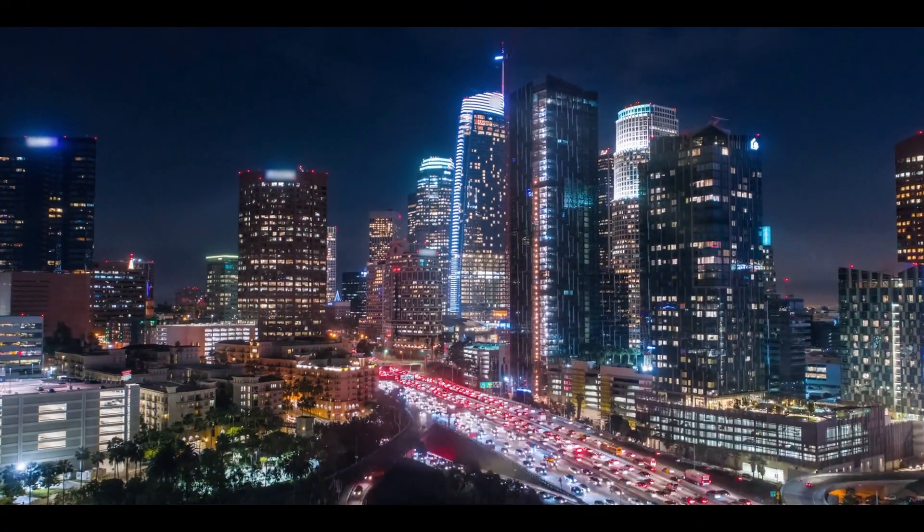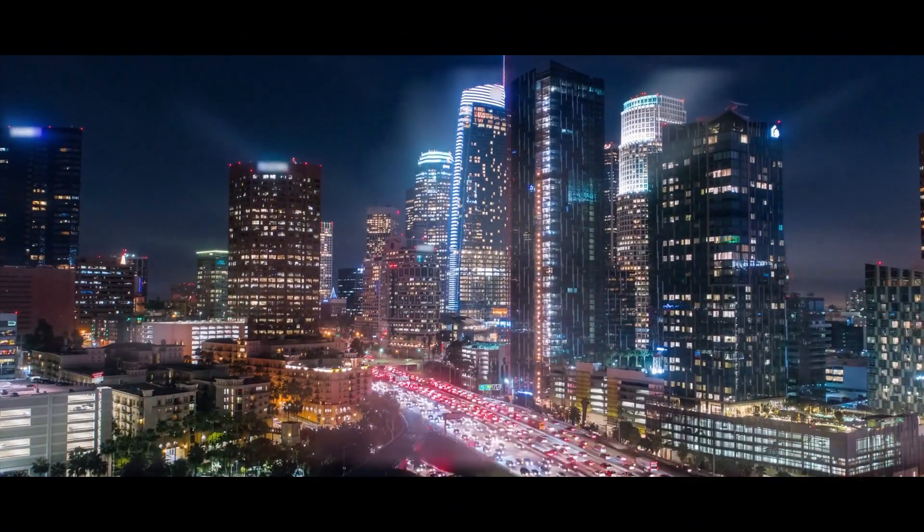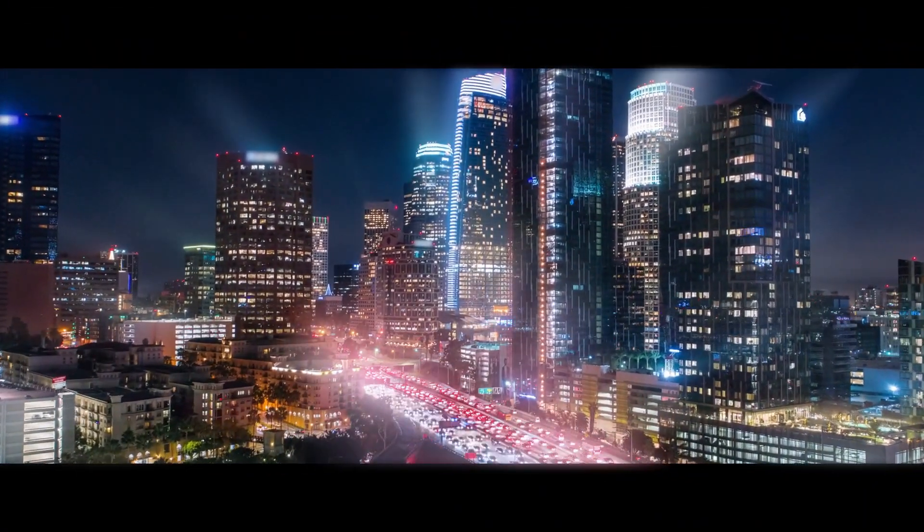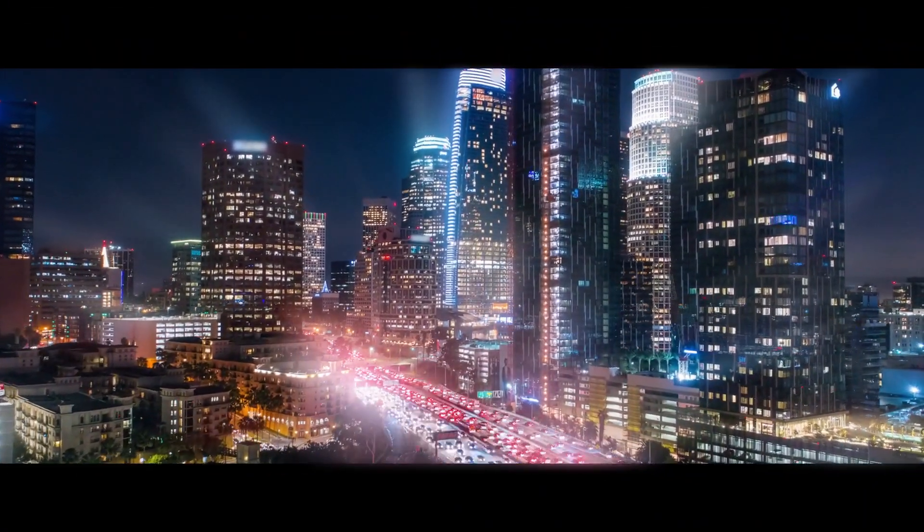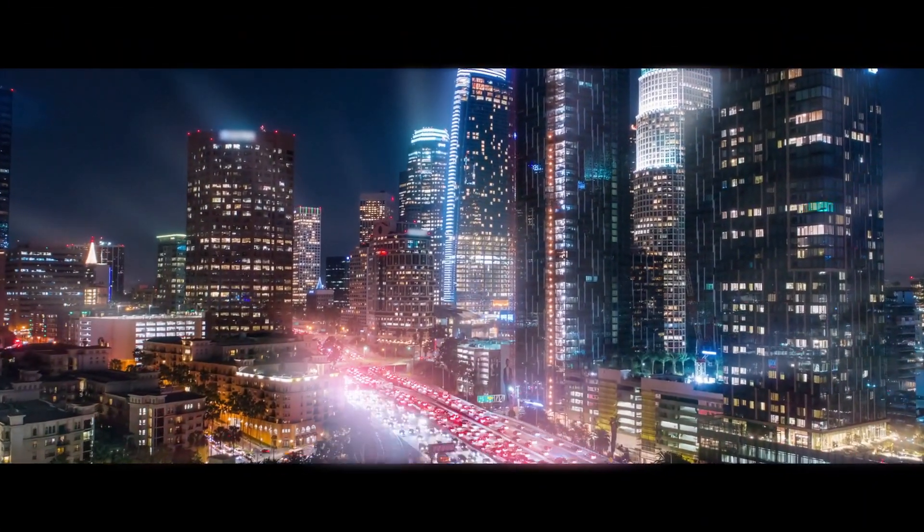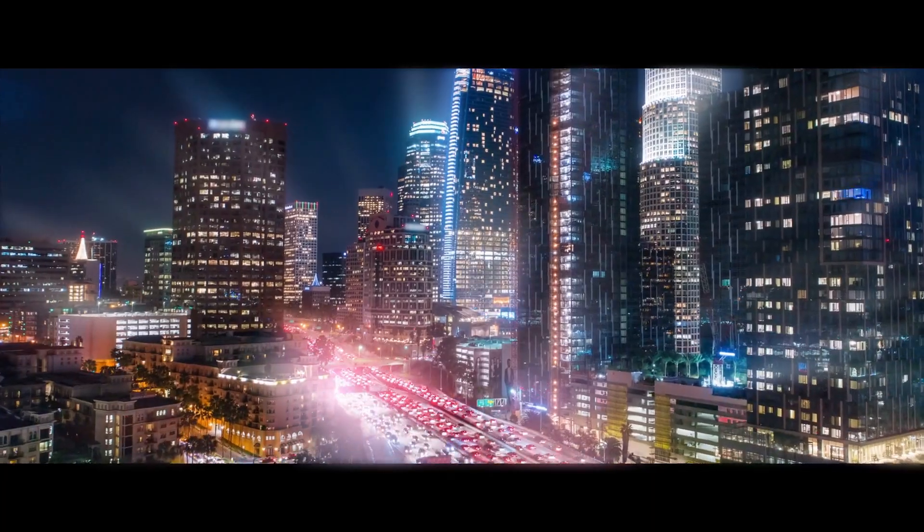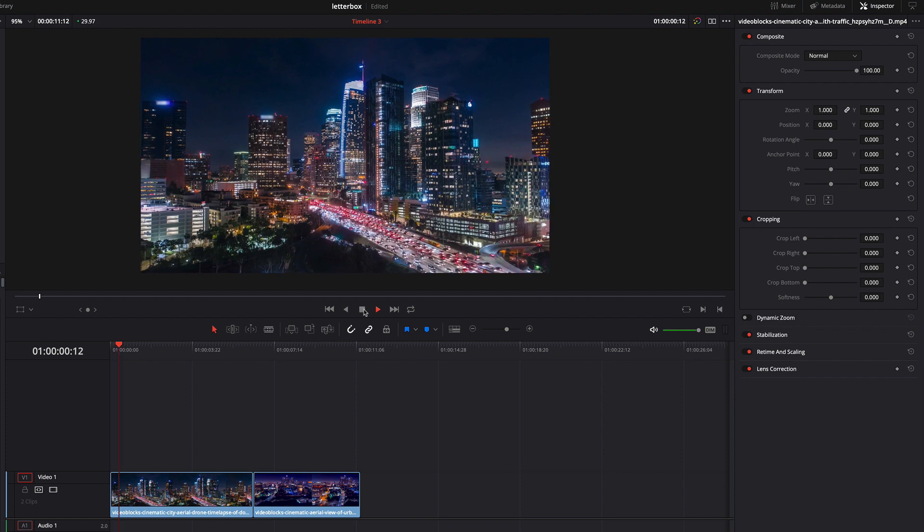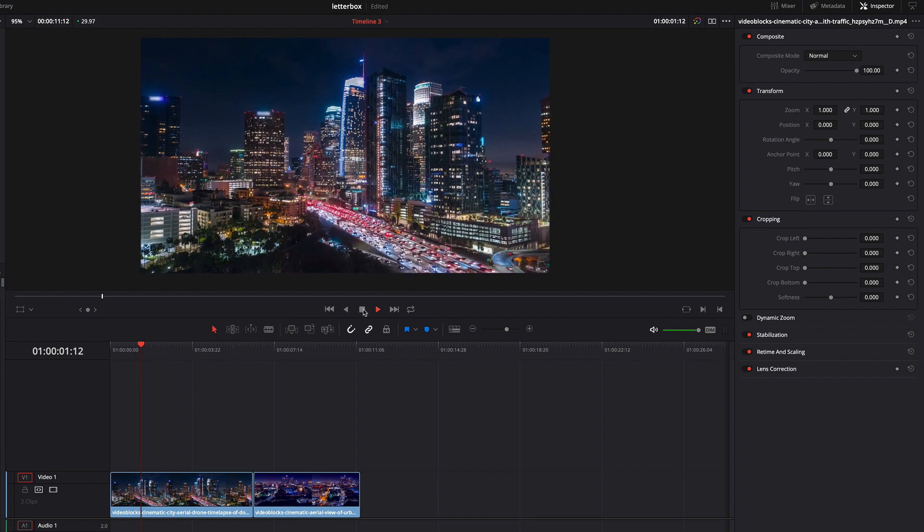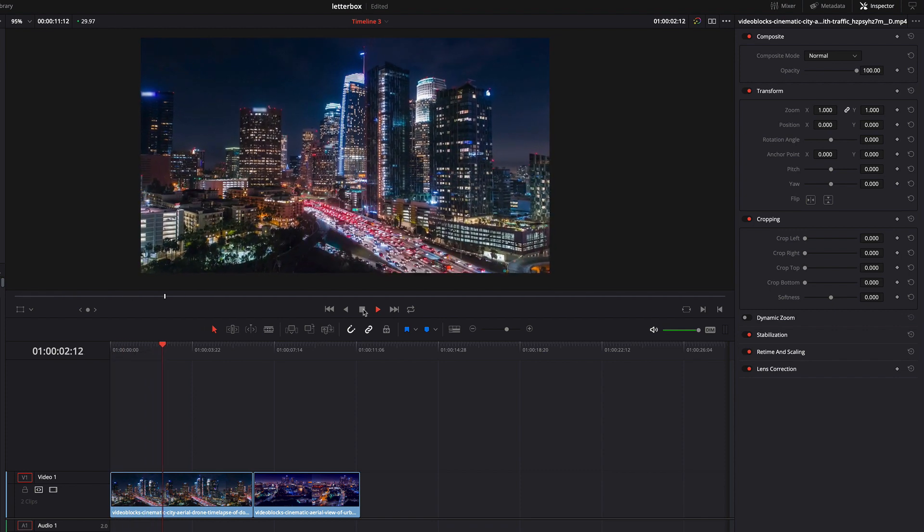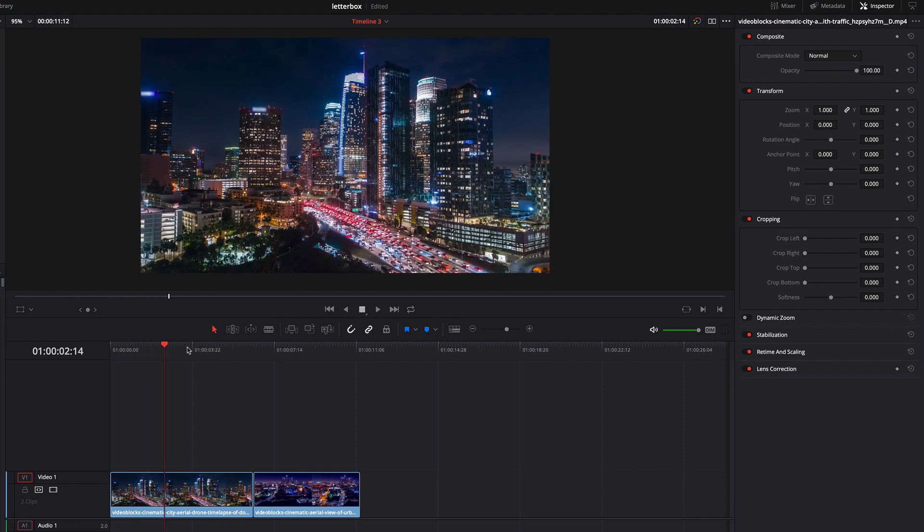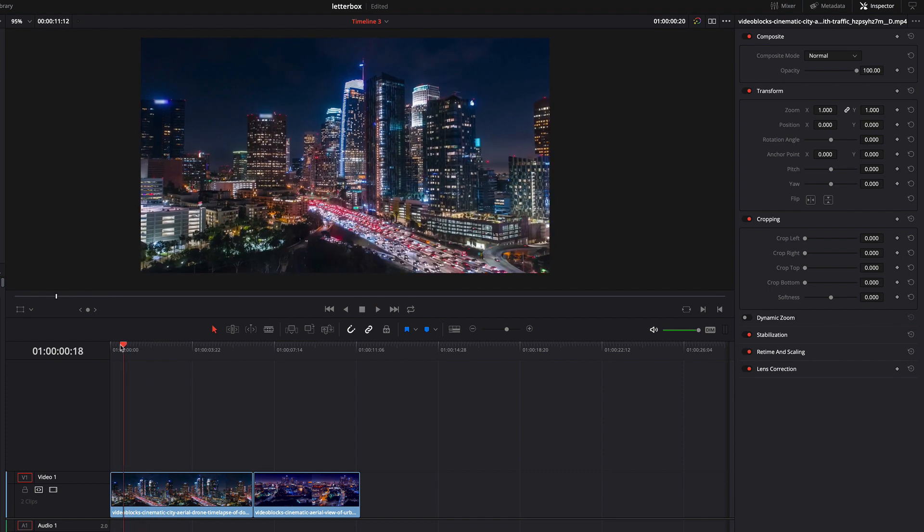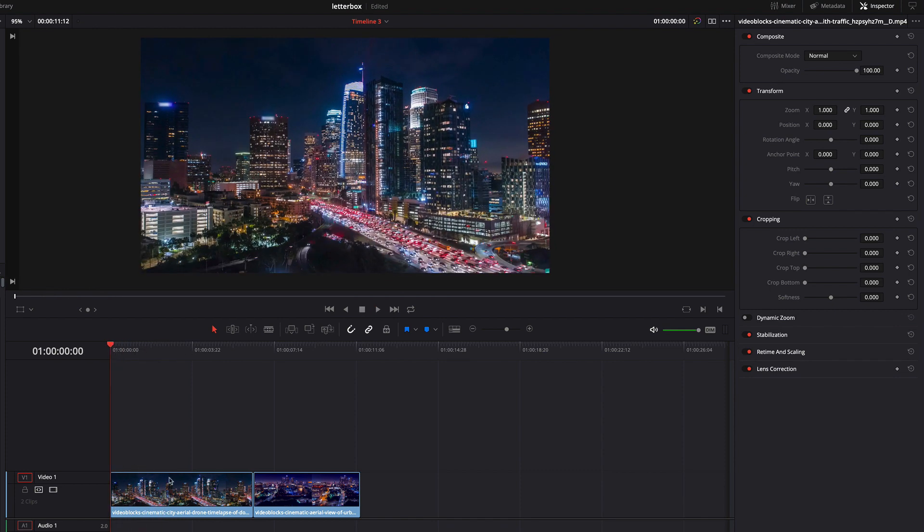Hi guys, in this video today I'm going to show you how to letterbox your footage. Let's get started. In my timeline I have added two clips. Before I start, I'm going to the first frame of the first clip.